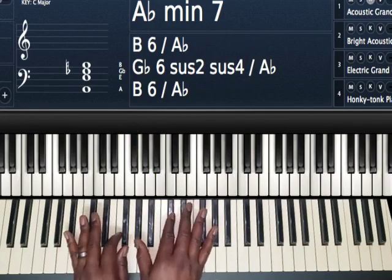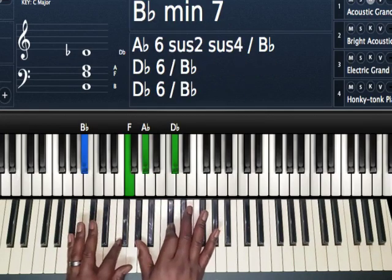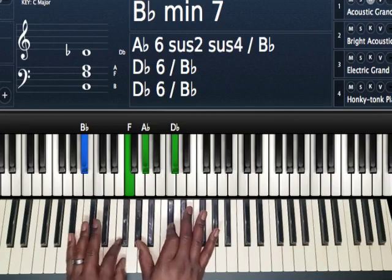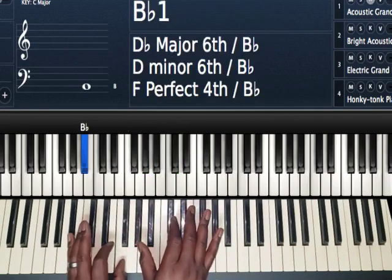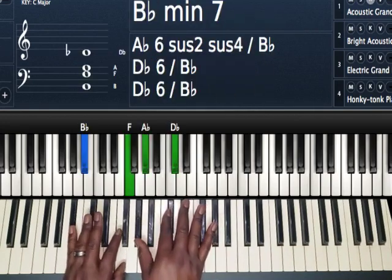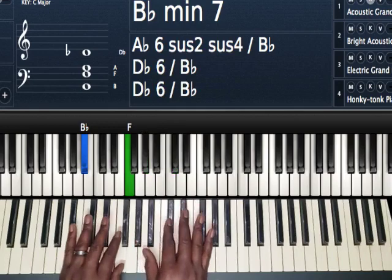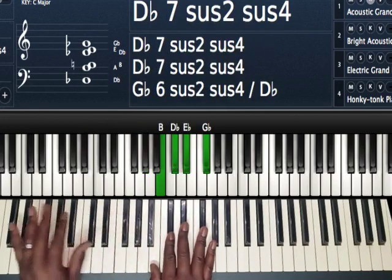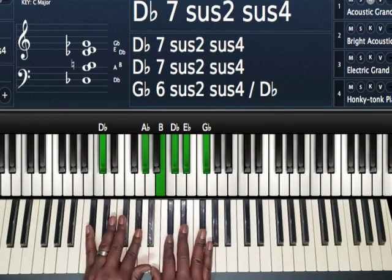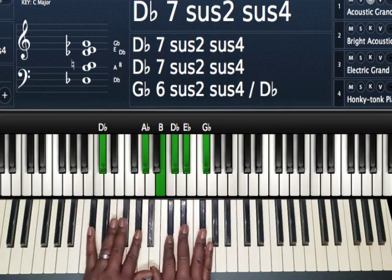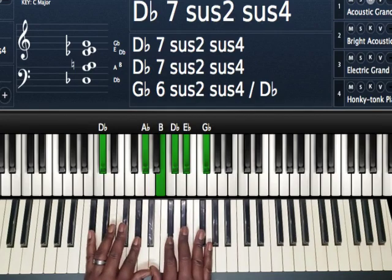You can either go to your B-flat minor 7, the same chord you went to the first time. Or you can go to your E-flat major 7 chord. Or, sorry, D-flat 7 chord.